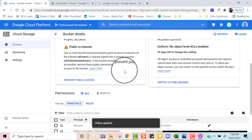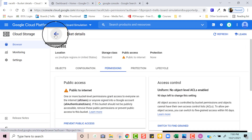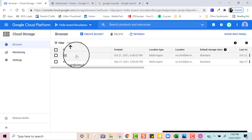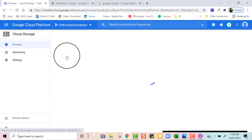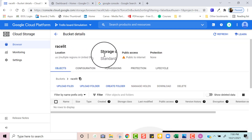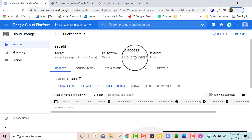Now I'm going to go back to my parent page by clicking the arrow next to Bucket Details. I'm going to click on my bucket Race Lit, and as you can see it now shows public access — it's public to the internet.